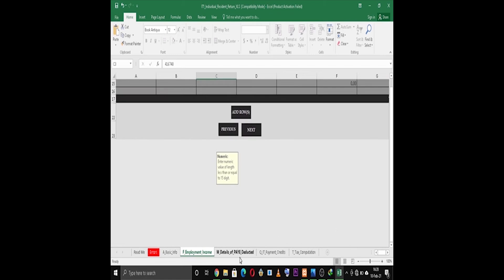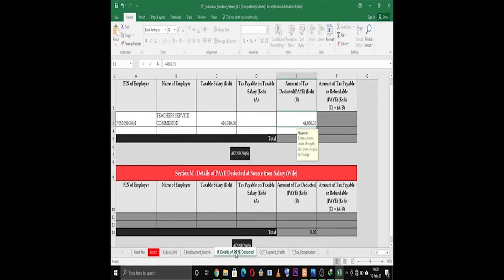Then now click Next. On Section M, fill in the PIN and the name of the employer, taxable salary, and then lastly the amount of salary deducted.